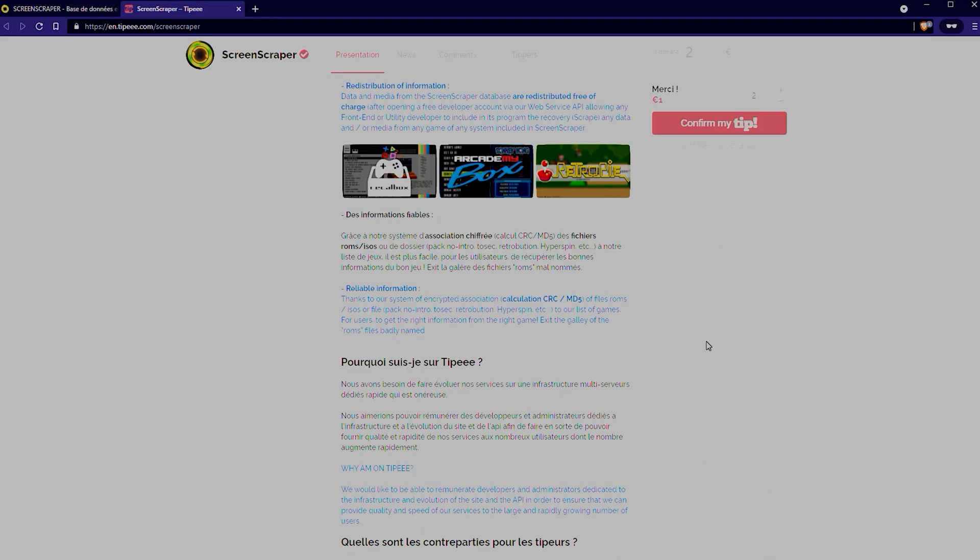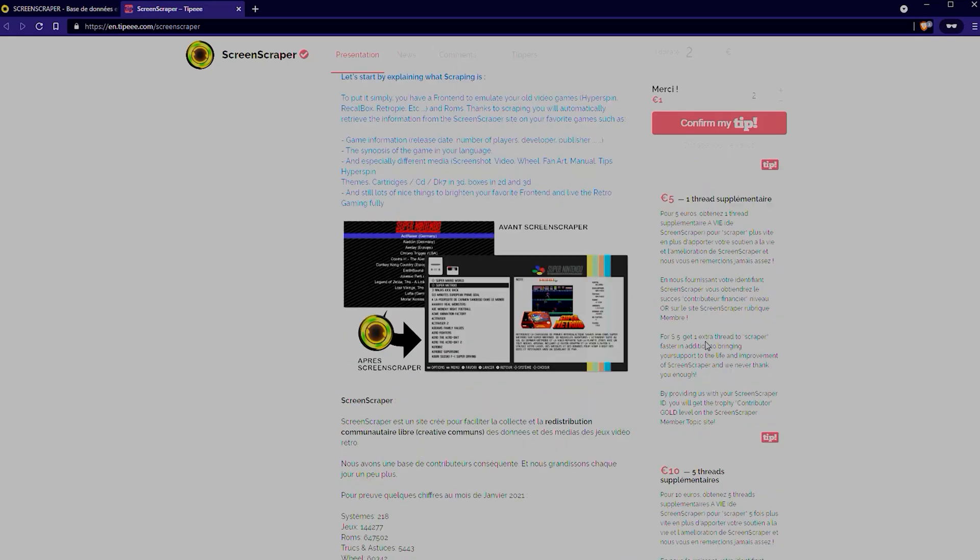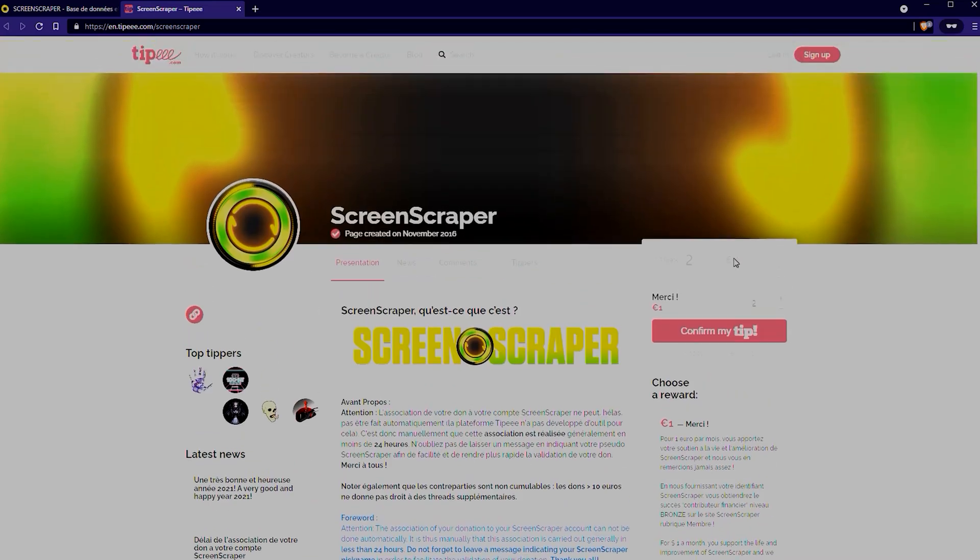But what that's going to do is give you access to 30,000 more scrapes. Now, listen, once you've got everything set up and you're adding onesie twosie games, you probably don't need that much. You'll be able to stop donating if you're that kind of person. I'll probably go ahead and continue because I know what it costs to run a site like that with that much data.